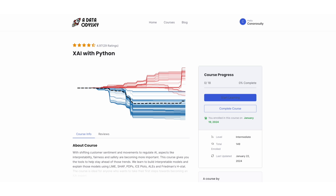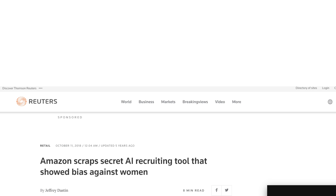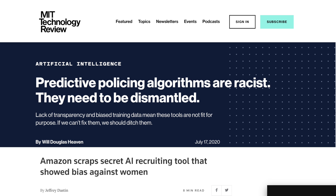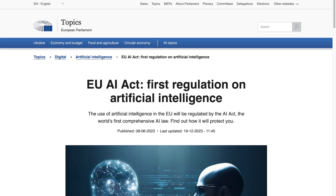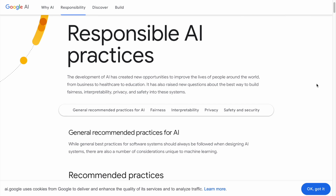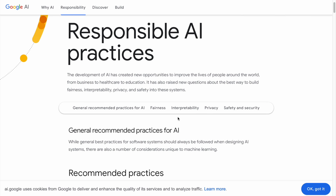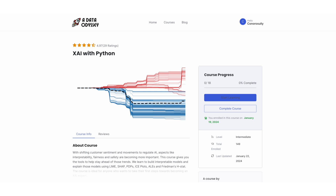If you're interested in this type of content, make sure to sign up to my newsletter in the description. You'll get free access to an explainable AI course. With shifting public sentiment and movements to regulate AI, like the EU AI Act, factors in machine learning like interpretability, safety, fairness, and transparency will become more important in the future.